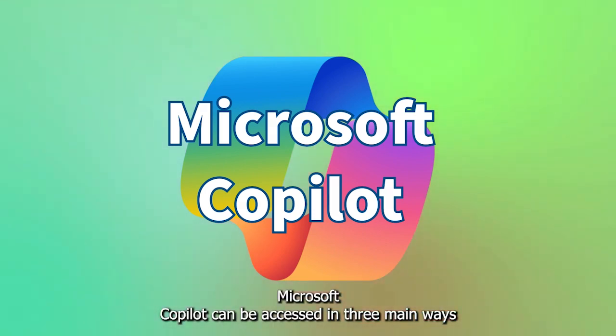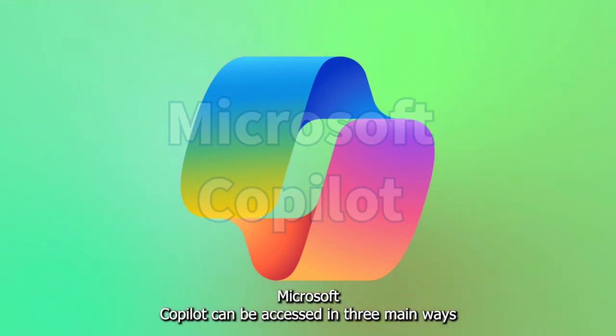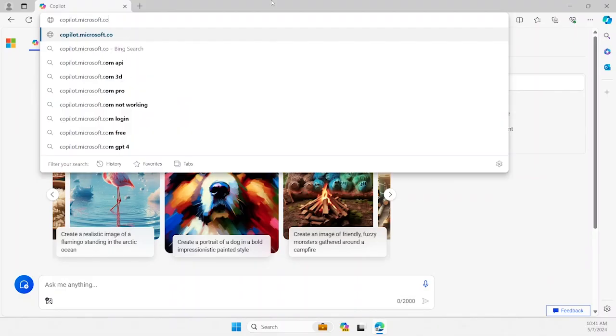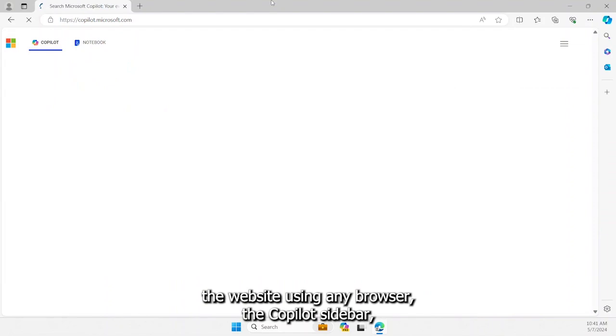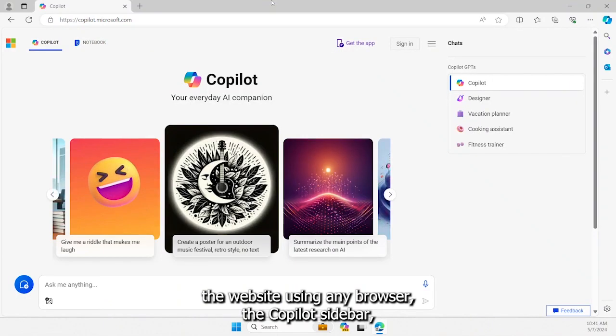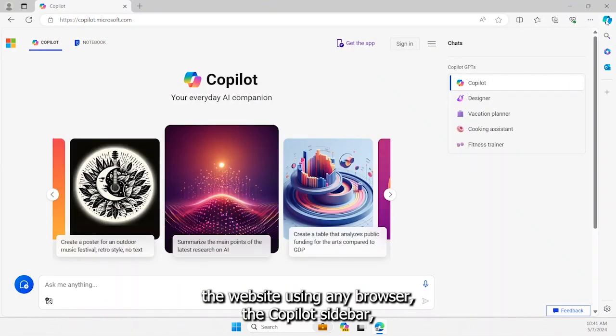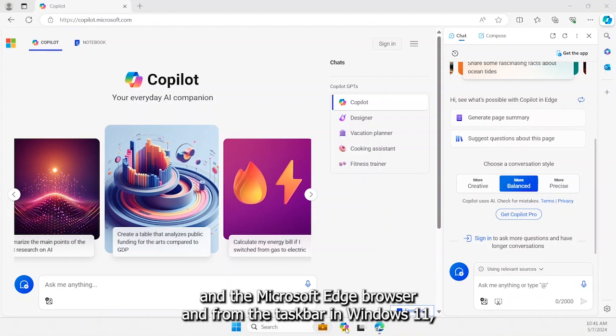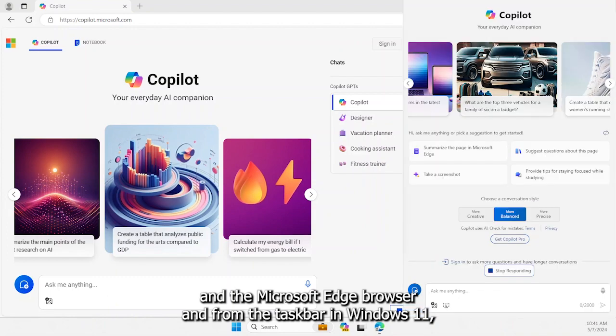Microsoft Copilot can be accessed in three main ways: the website using any browser, the Copilot sidebar in the Microsoft Edge browser, and from the taskbar in Windows 11.